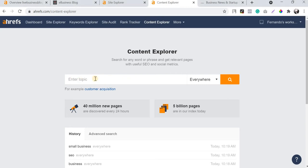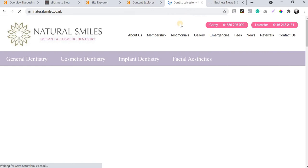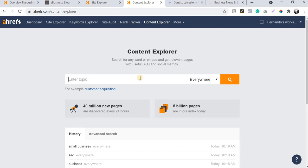In Content Explorer there's an option called 'Enter Topic.' What I'm going to do is find keywords for my dentist client in the UK. They offer all kinds of dental treatments like dentures, teeth whitening, partial dentures, composite bonding, and Invisalign. The client website is naturalsmiles.co.uk, and I'm going to show you how to find the best keywords for this client and help them rank for many terms.